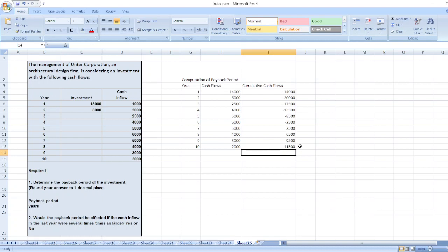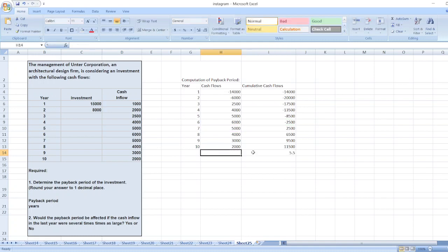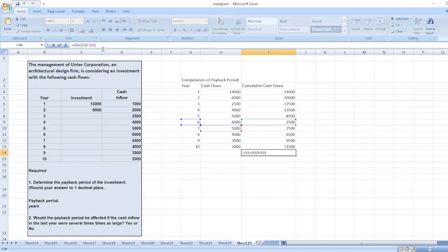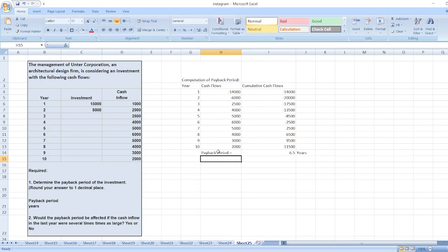Now we calculate the payback period. The payback period equals the full recovery period — six years — plus the unrecovered value divided by the next year's cash inflow. After correcting a calculation error, the payback period is equal to six point five years.